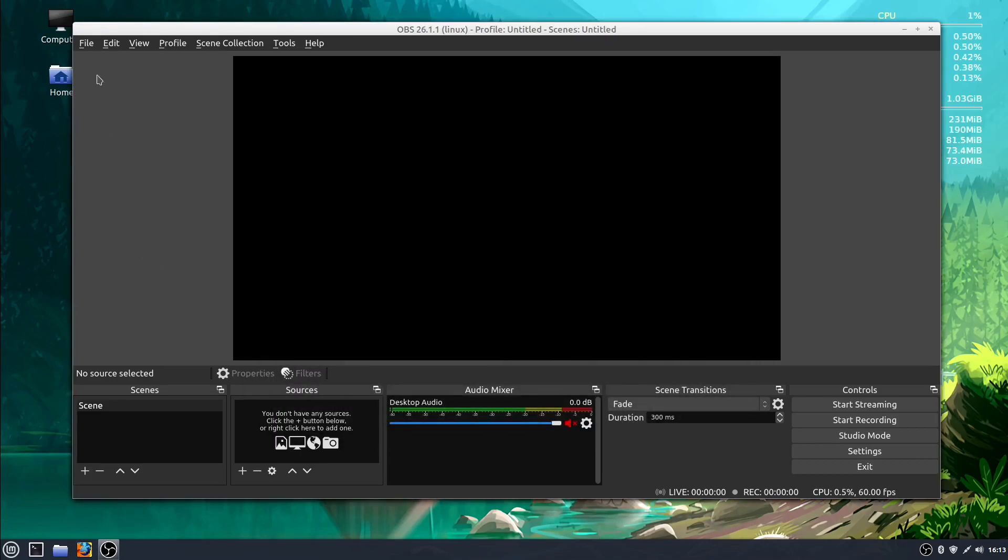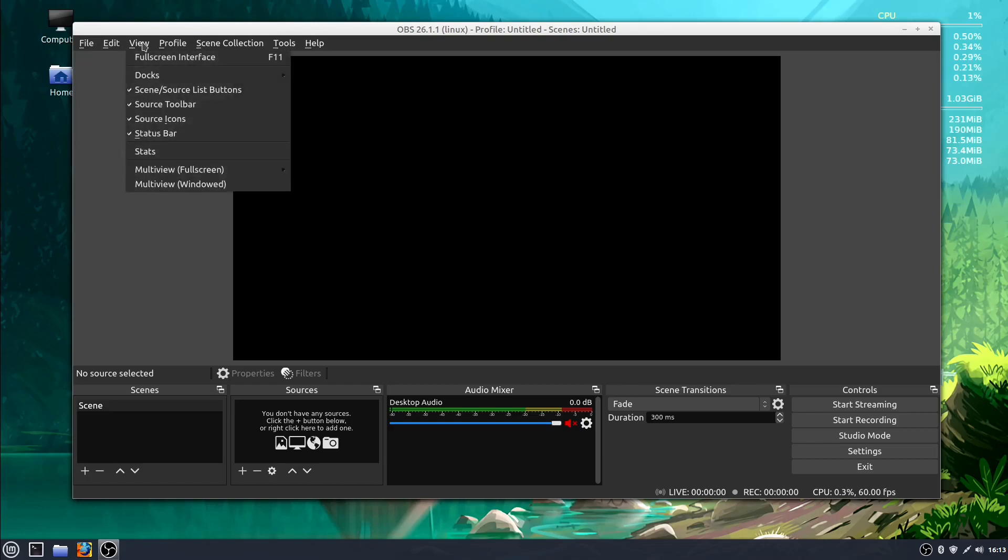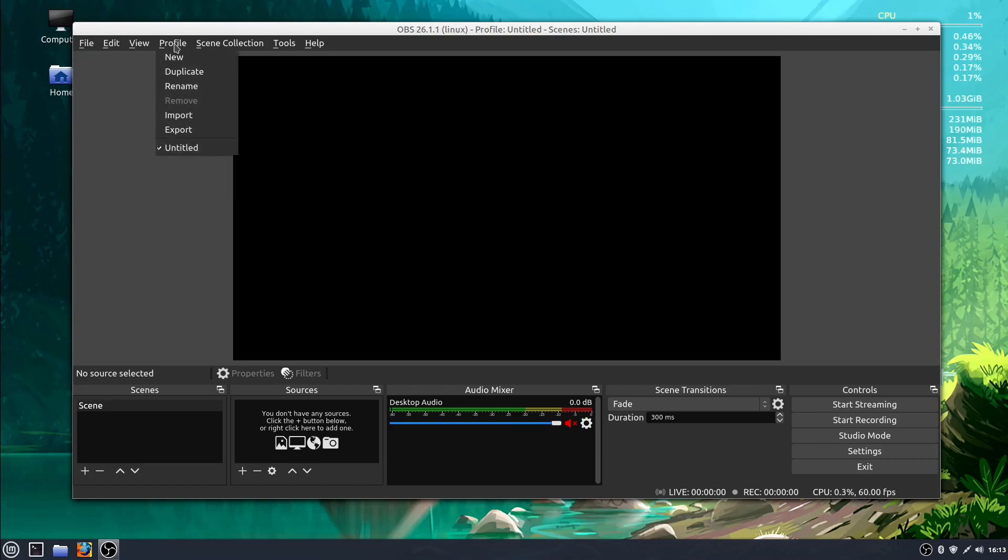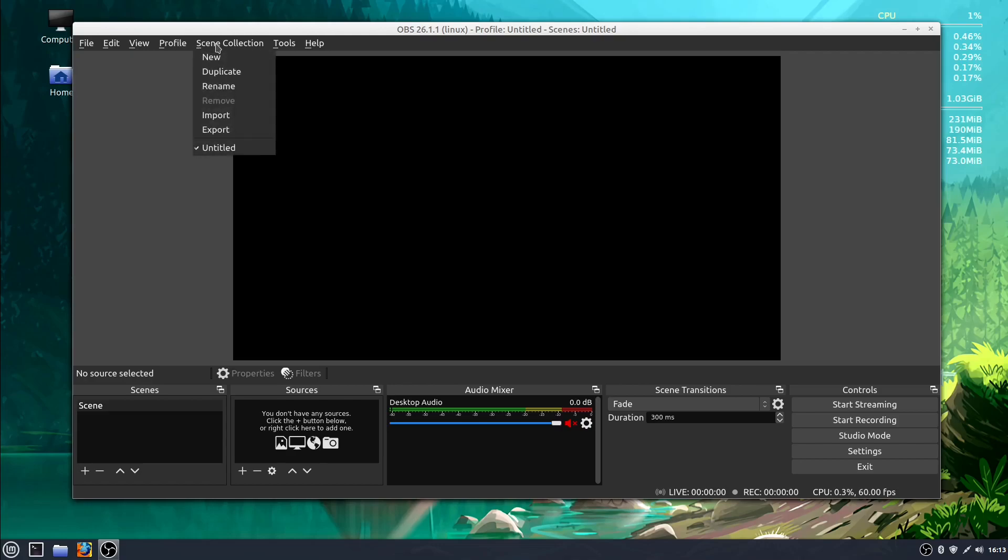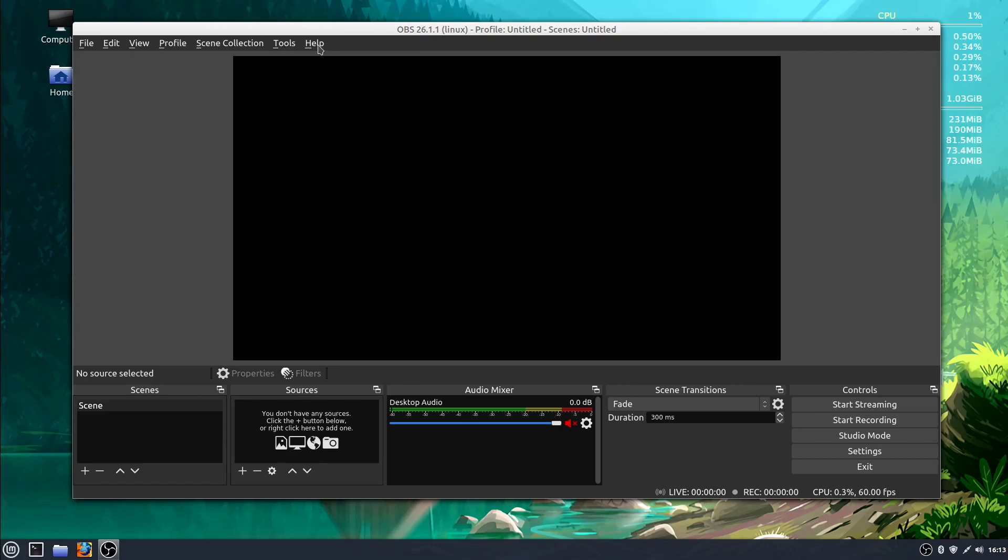Along the top is also a menu bar and it's a good idea just to go ahead and click through these and see what the different options are here. We'll play with some of these, we'll get more familiar with them as we start using OBS.